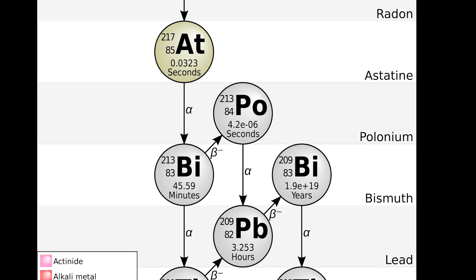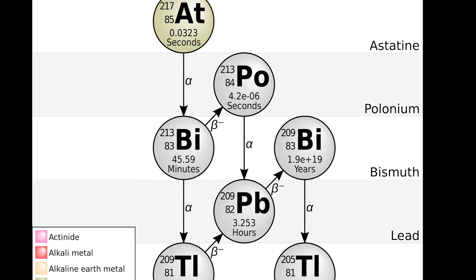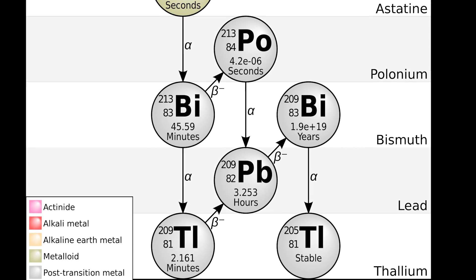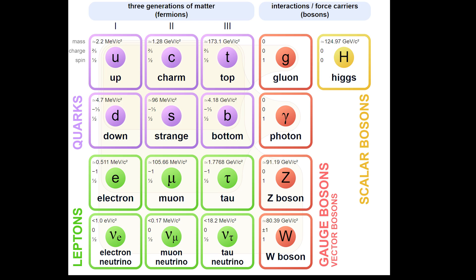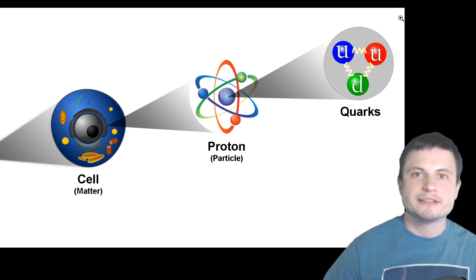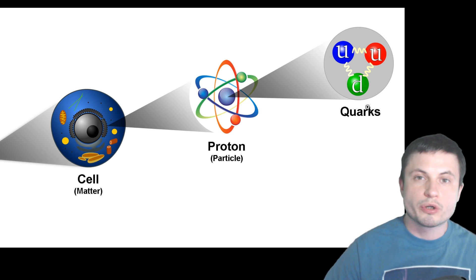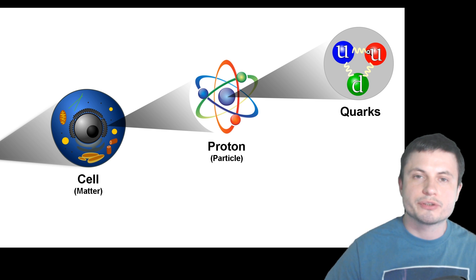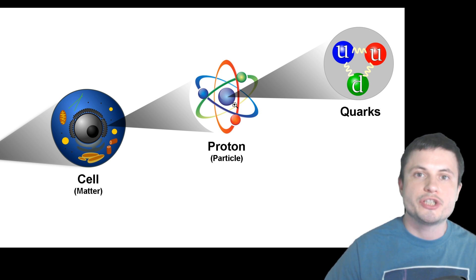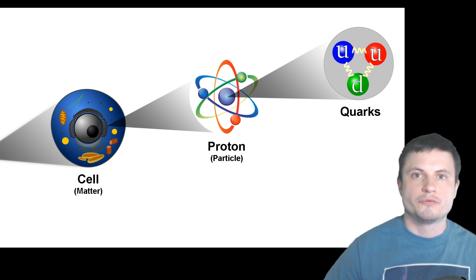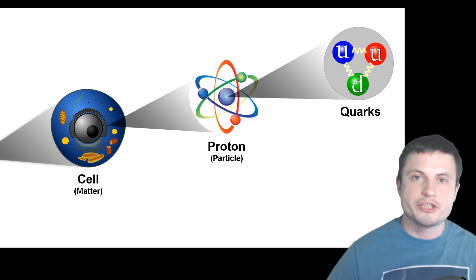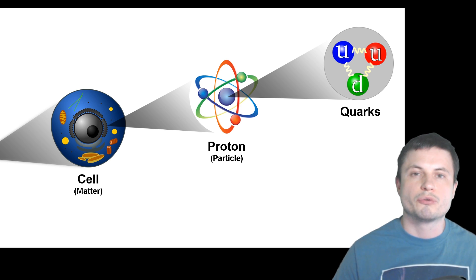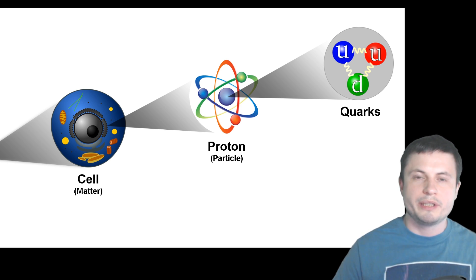Here weak force allows subatomic particles to change their type or their flavor as it's known in physics. And by letting these quarks change from one type to another the weak force allows the atoms to then change as well. For example changing the neutron into proton and allowing for the so-called nuclear decay.